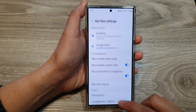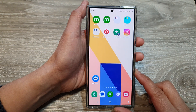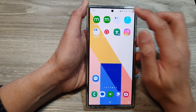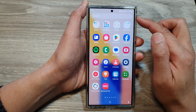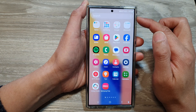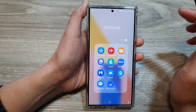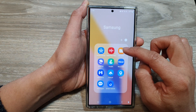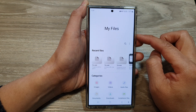First, tap on the home button to go back to the home screen. From the home screen, swipe up to go into the app screen. In here, open up the Samsung folder, then tap on My Files.